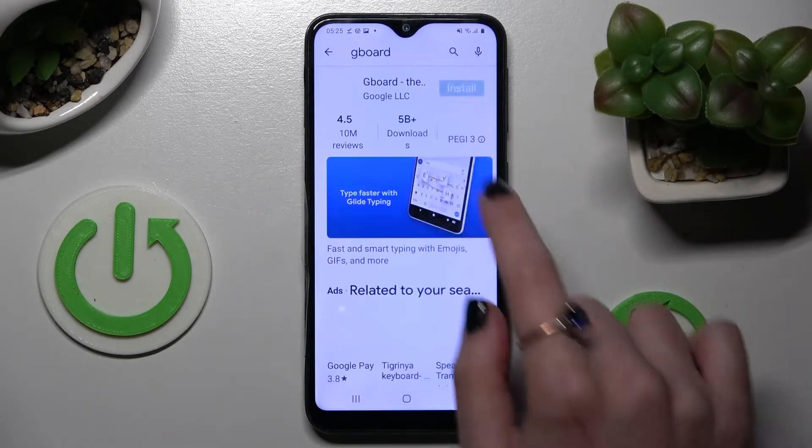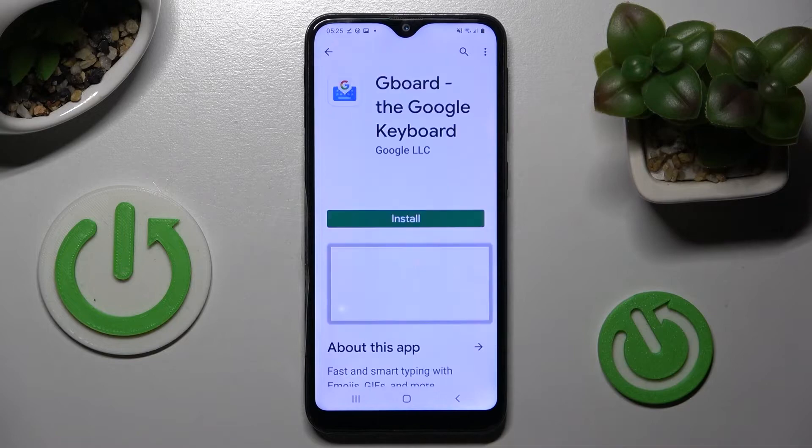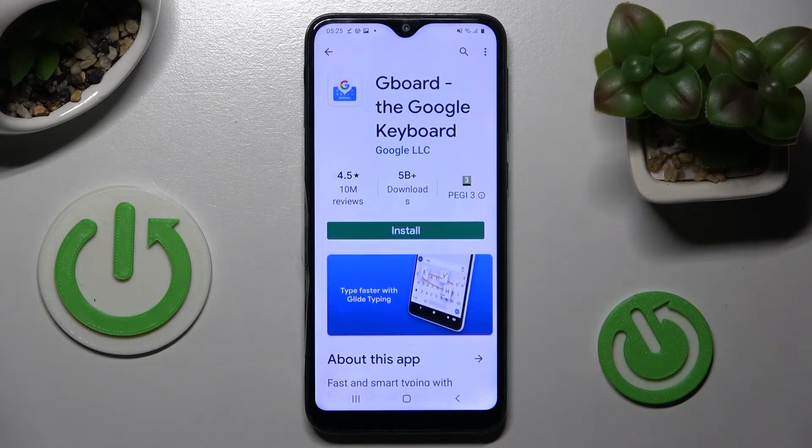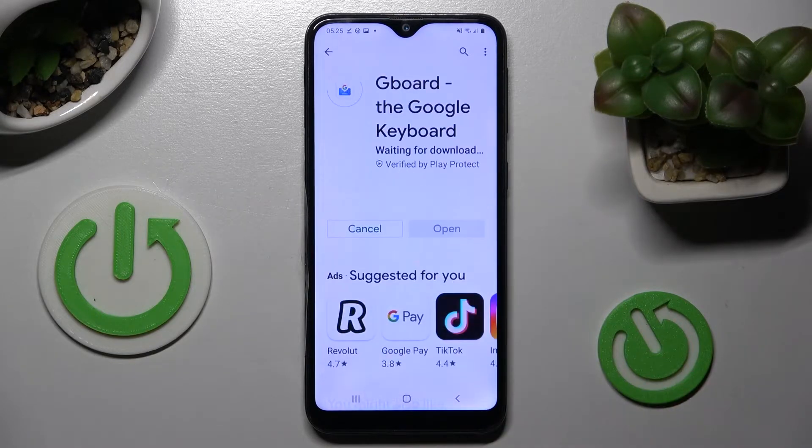But you can always go into the Play Store instead, type in G-Bird, and install this free app from the Google Developer, then open it.